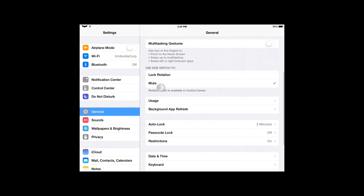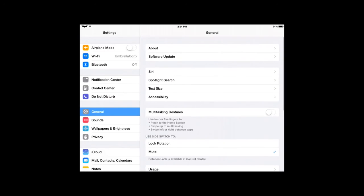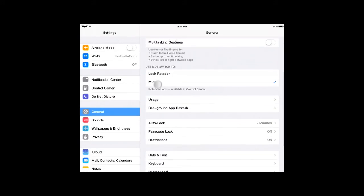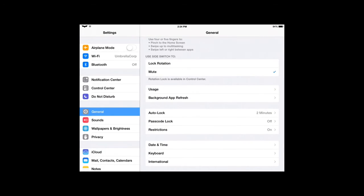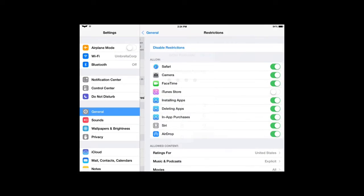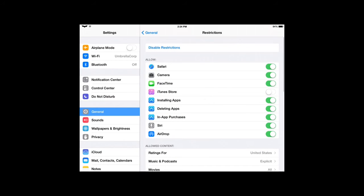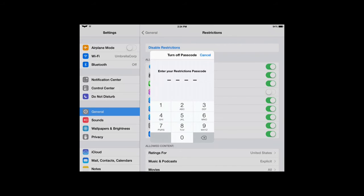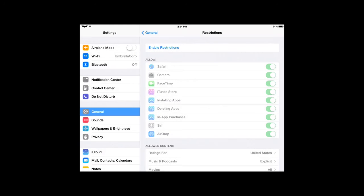Restrictions. Or, Settings, General. Restrictions. The passcode should now be 1234. Okay? So, then we need to disable restrictions. So, hit Disable Restrictions. 1234. And, that's it. The final stick. Congratulations.